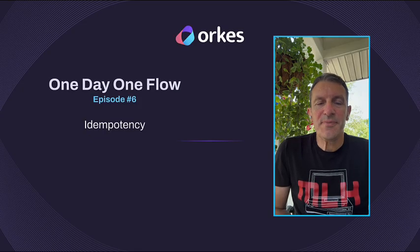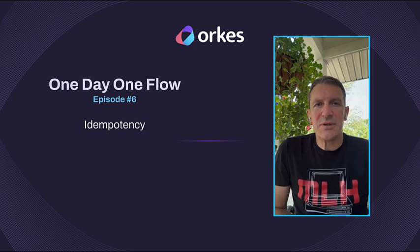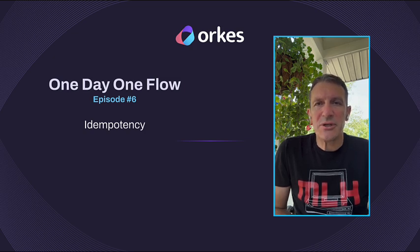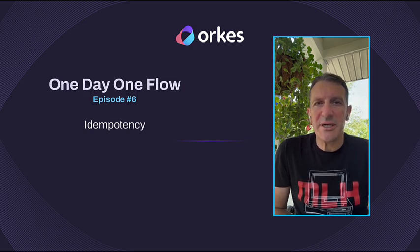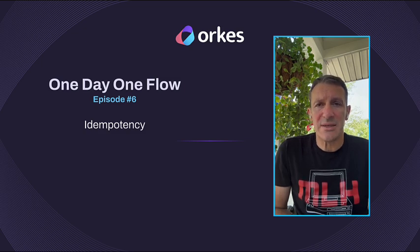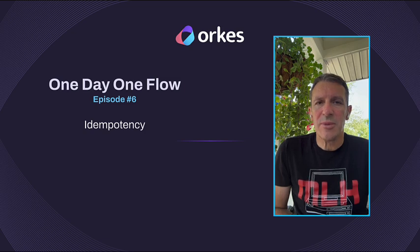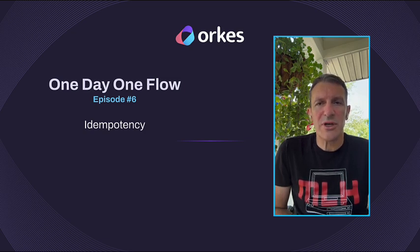Hi everyone. Idempotency ensures that an operation can be executed multiple times without changing the result beyond the initial application. This is a common technique in API design and consumption, but did you know it also applies to orchestrations? Let's see how.